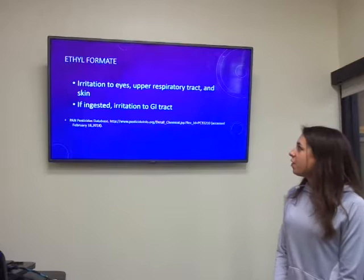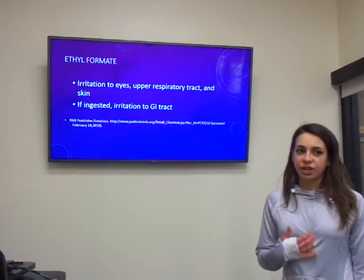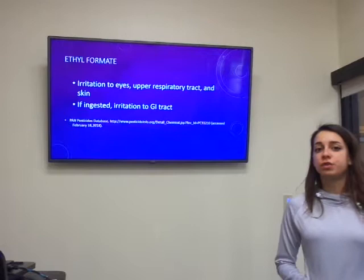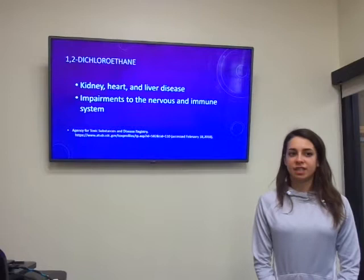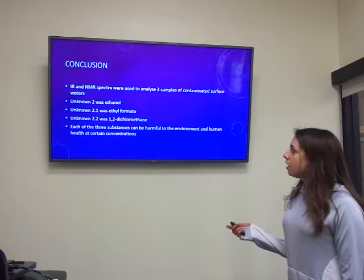According to the Pan Pesticides database, ethyl formate can also cause irritation to the eyes and skin, and if ingested it can cause damage to the GI tract. Of the three, the most harmful was 1,2-dichloroethane — contact with it could cause kidney, heart, and liver disease, and in larger amounts it could cause nervous system and immune system damage.